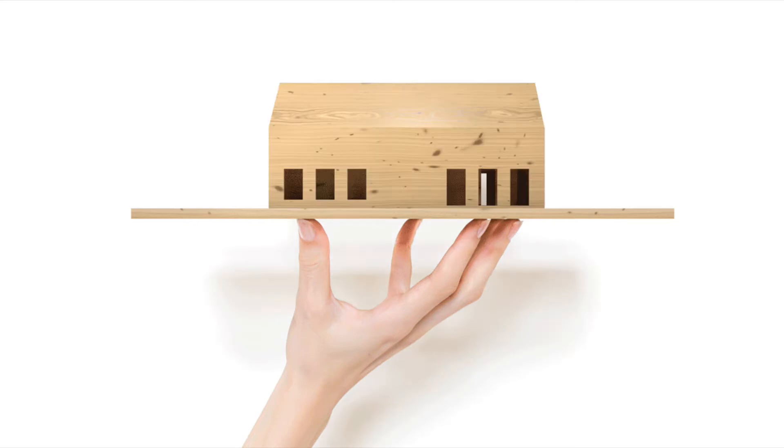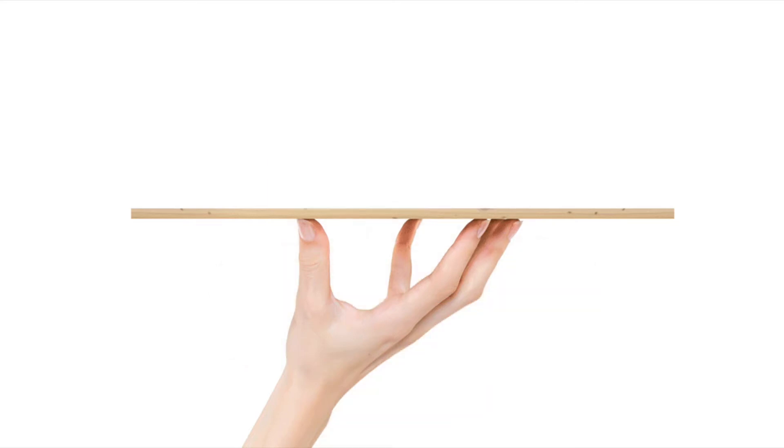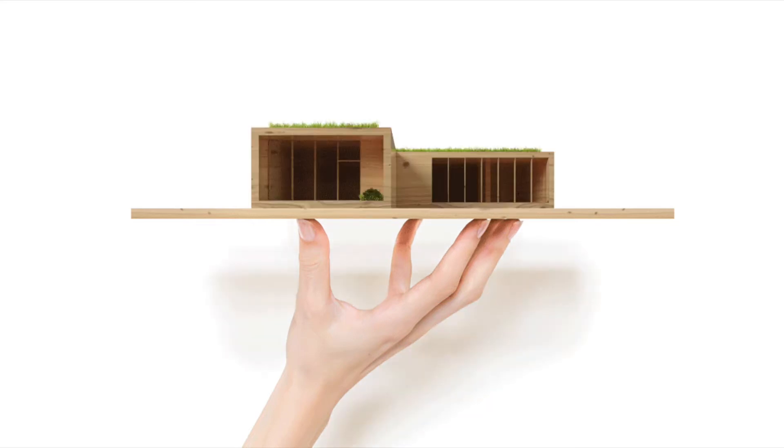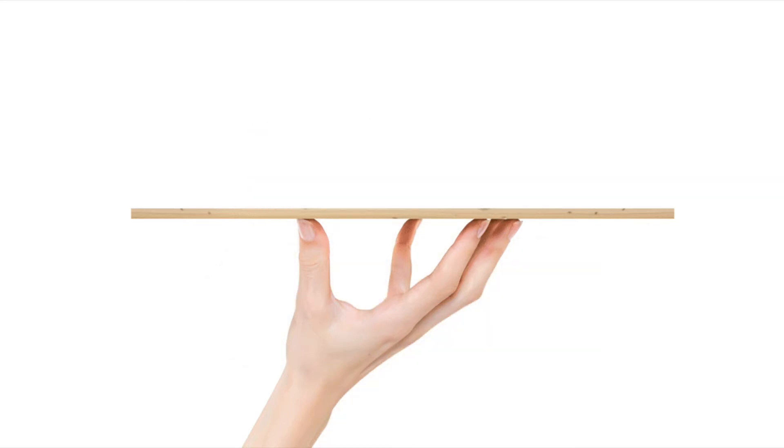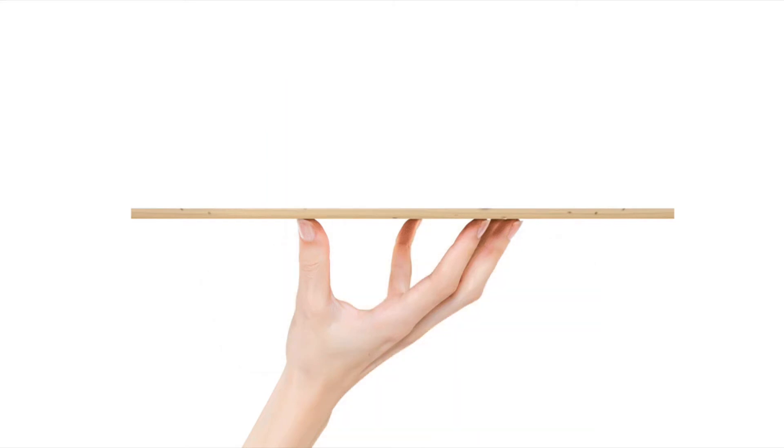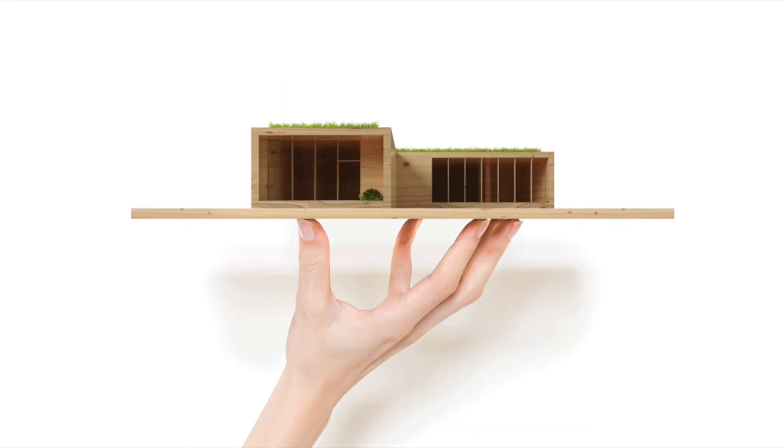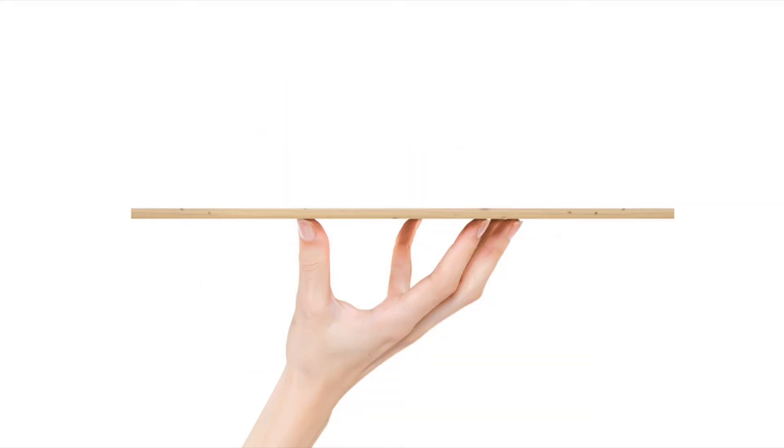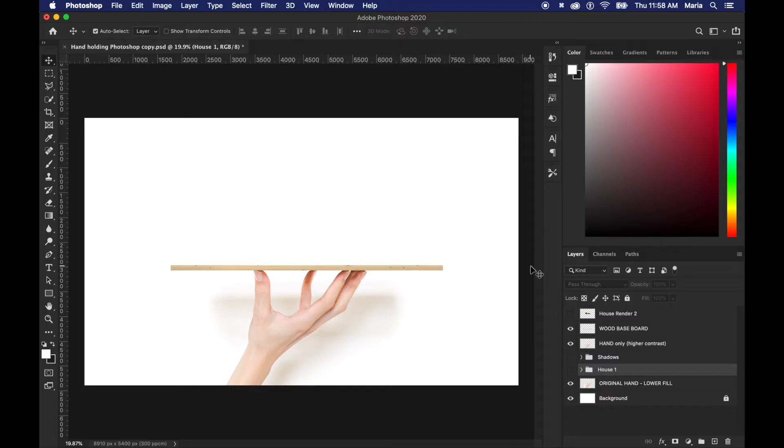I've taken a photo with my hand holding a board and turned it into an editable Photoshop mockup file for you to make it into your own. So let me show you how to use it. And by the way, you can download this Photoshop file for free.